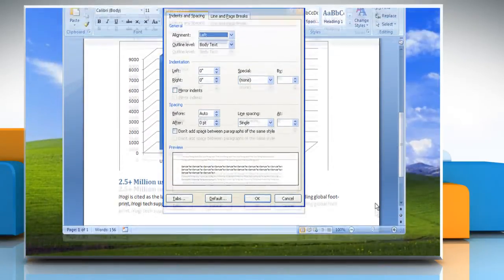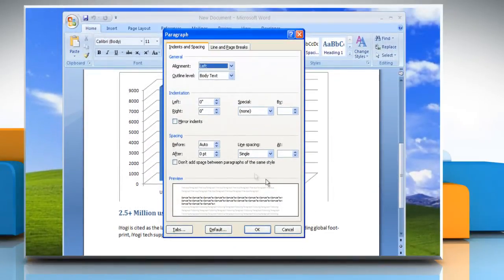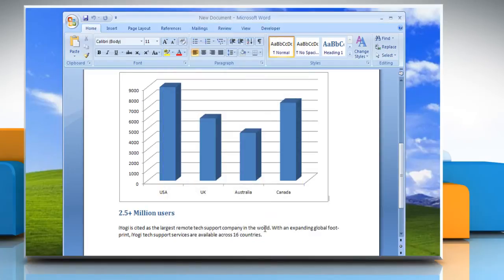On the Indents and Spacing tab, go to the Spacing section, set After Spacing to Auto, and then click OK. Now you can see the bottom border of the chart.